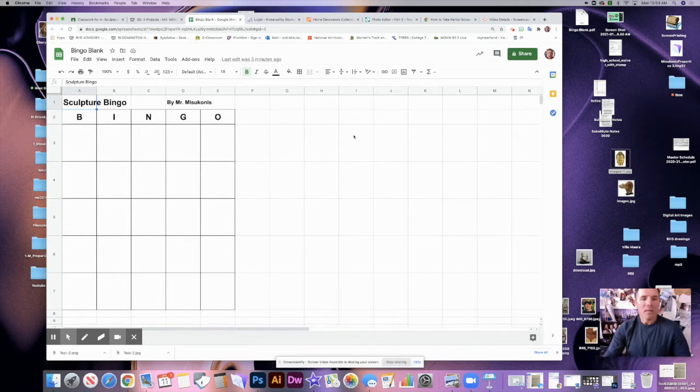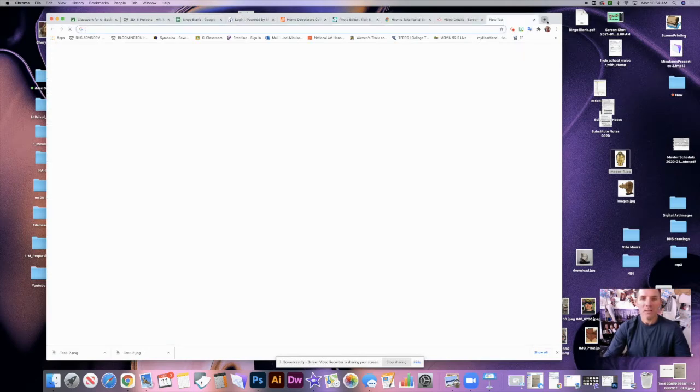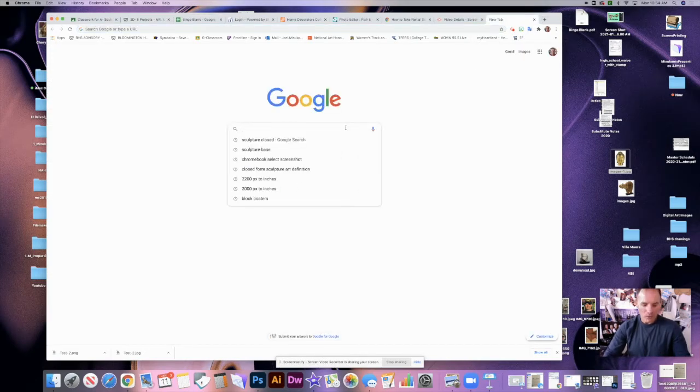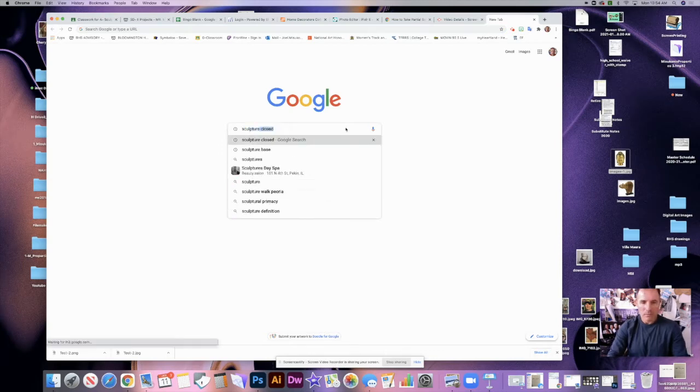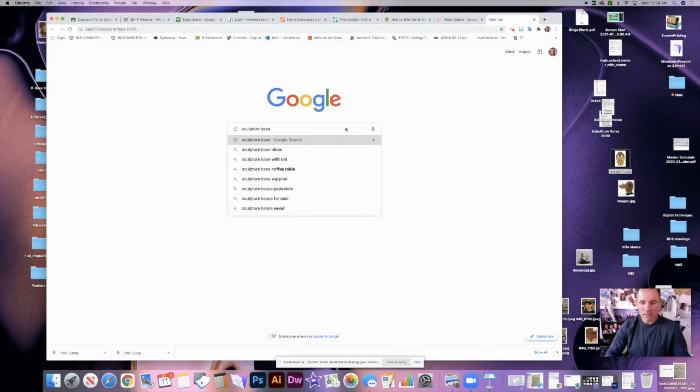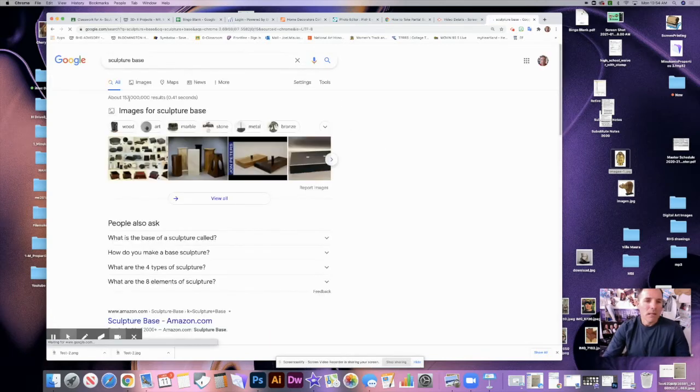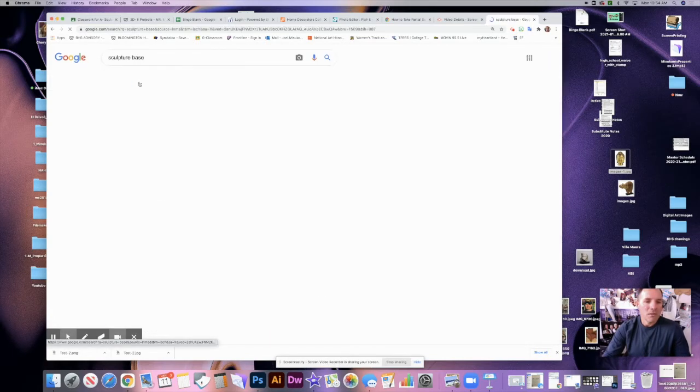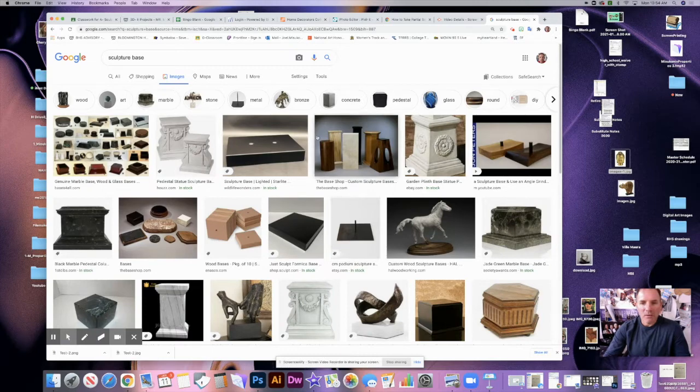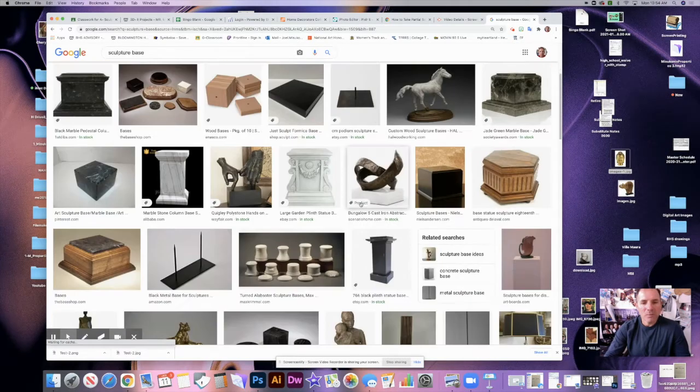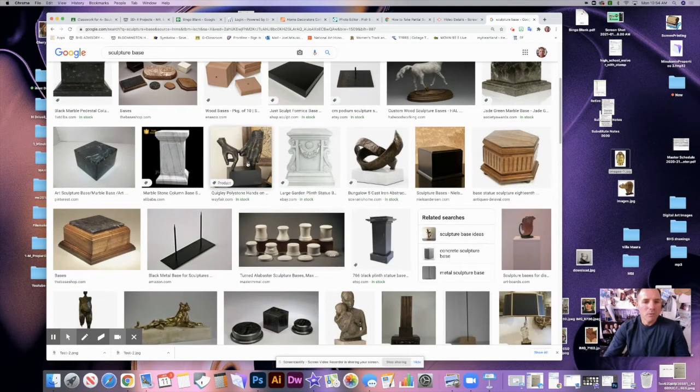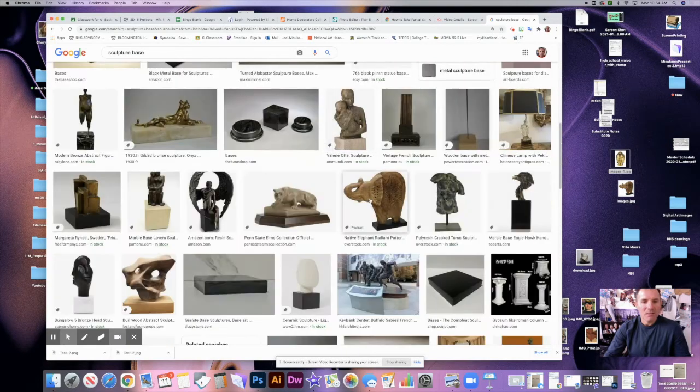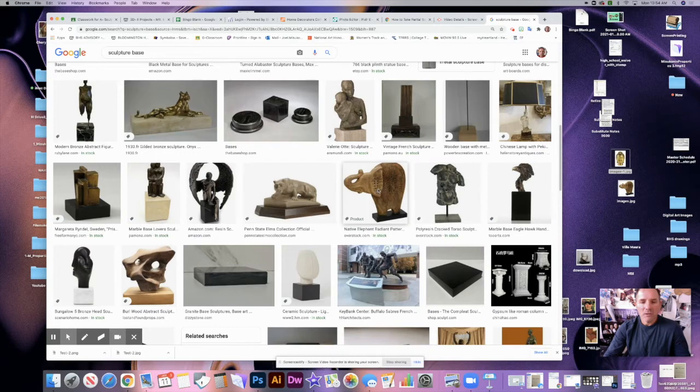I know one that we need is base, so we need to find a picture of a sculpture base. To do that, we're going to go to Google and we're going to type in sculpture base. Okay, and we'll go to images and we'll find a good example. I'm not looking for these right here, I'm looking for the base of a sculpture. So this one right here is pretty good, but it's kind of hard to see. Any of these would do with a base on here. This is a good one right here.